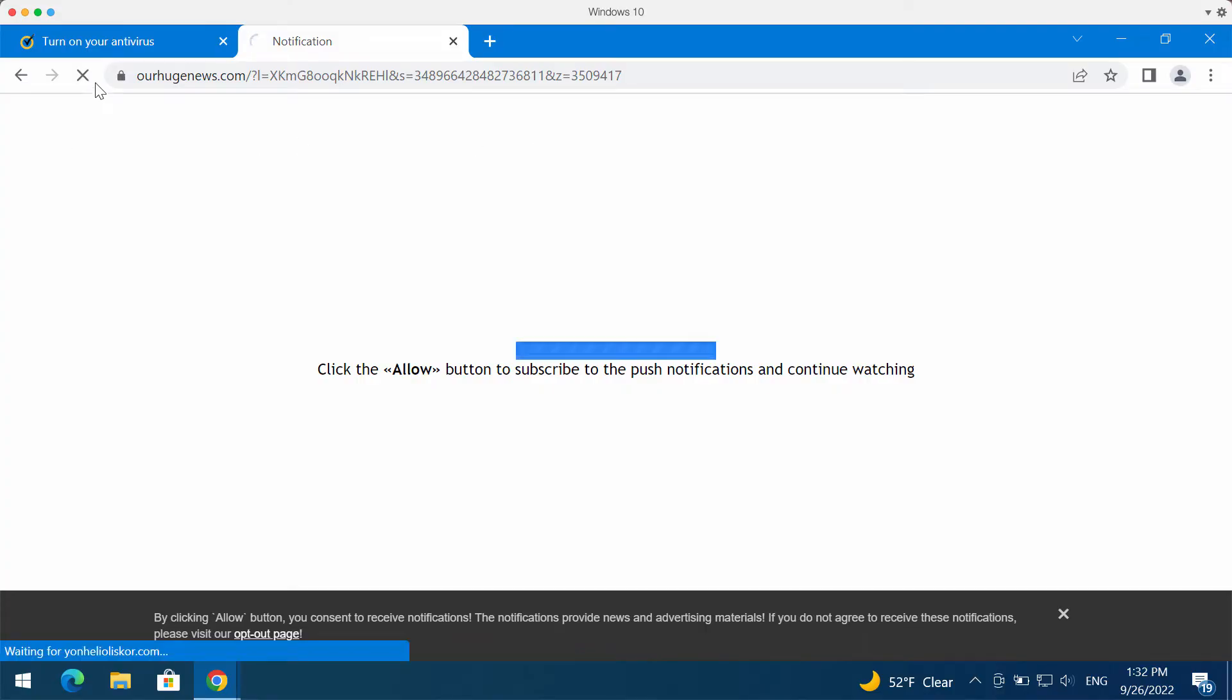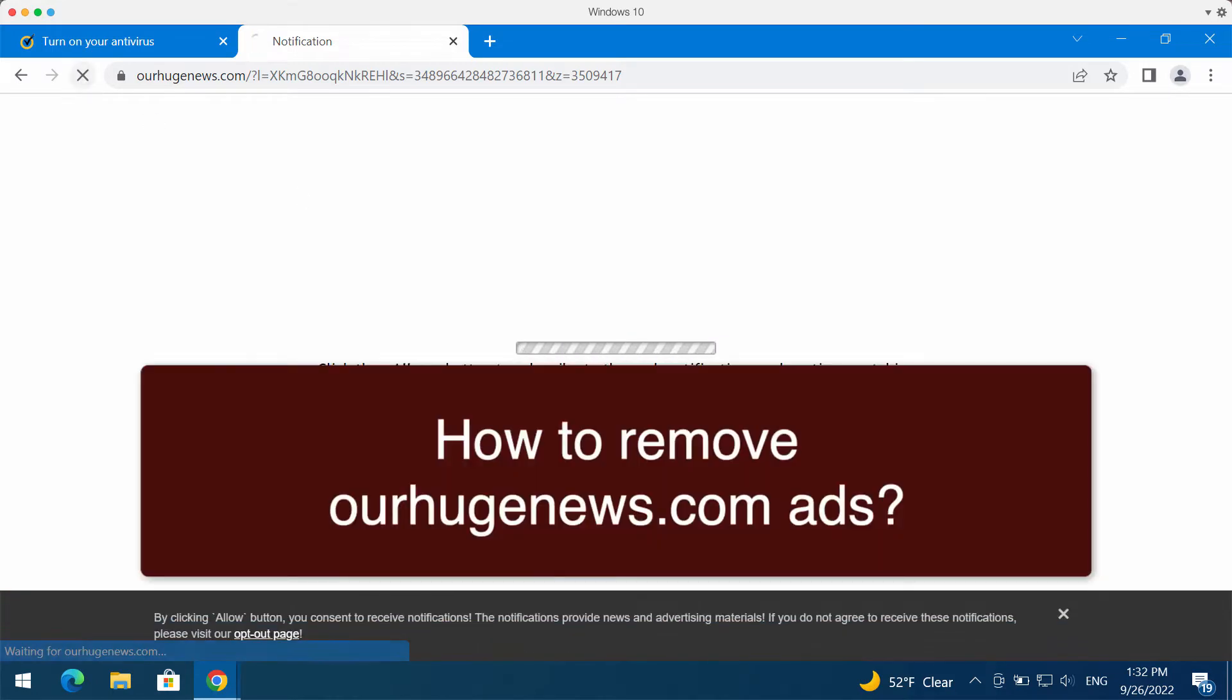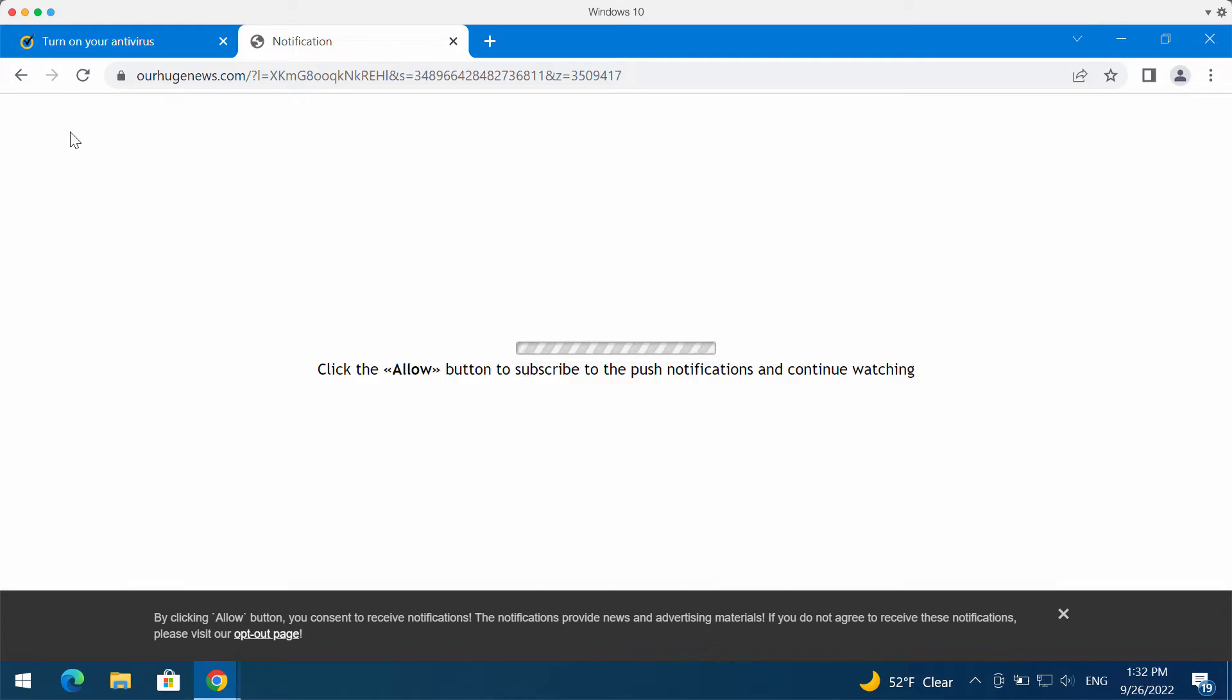My video guide is dedicated to help you get rid of the browser notifications which are related to the site ourhugenews.com.